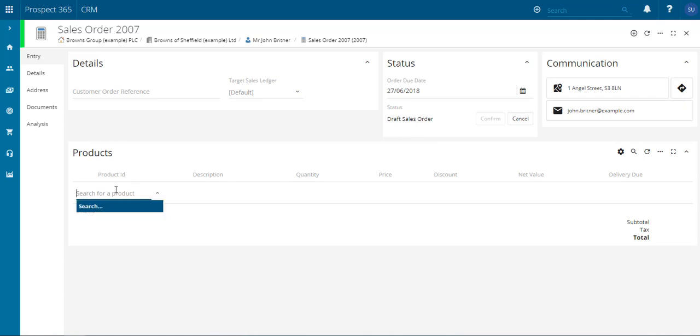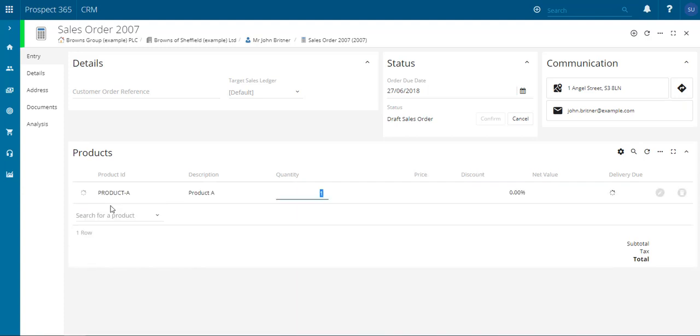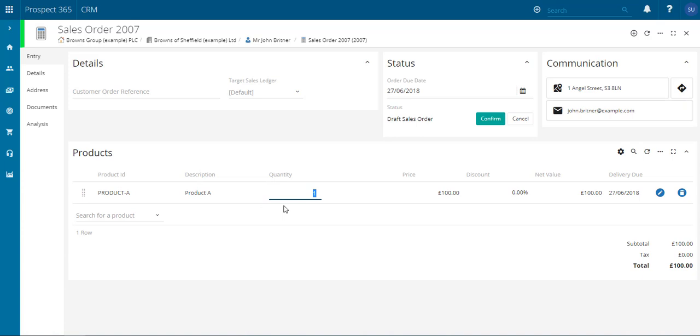Obviously you would like to add products to this particular order. So for instance, if you just search for product within the product line, you can then choose your product that you wish to add to the sales order and it will pull through the price from your accounting system and then you can go ahead and edit the quantity that you wish to order of this particular product.